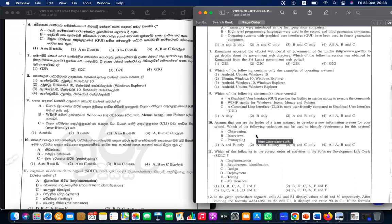Question ten: assume that you are the lead of a team assigned to develop a new information system for your school. Which of the following techniques can be used to identify the requirements of this system? In the requirement analysis phase you can go and observe, conduct interviews, and use prototyping when requirements are not clear. You can use all of A, B, and C — your answers are correct.